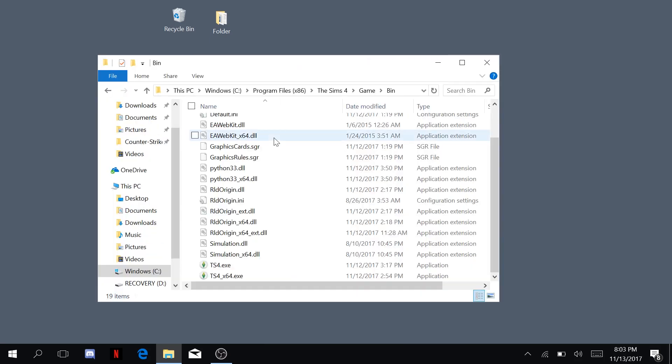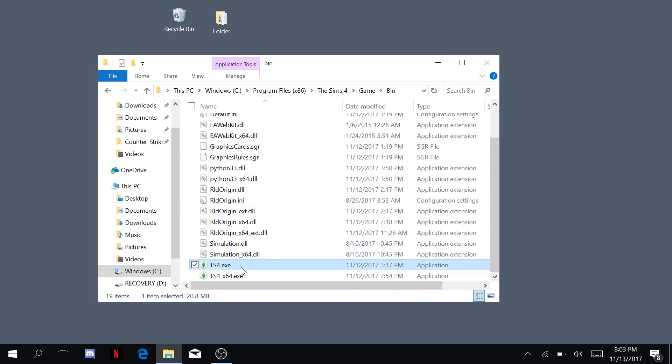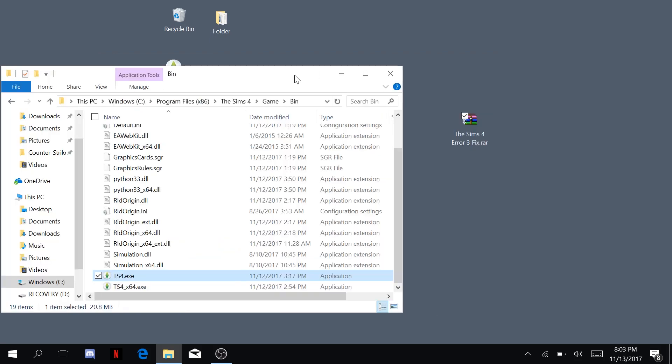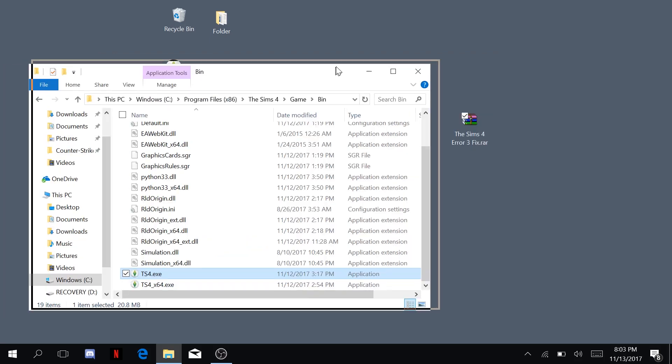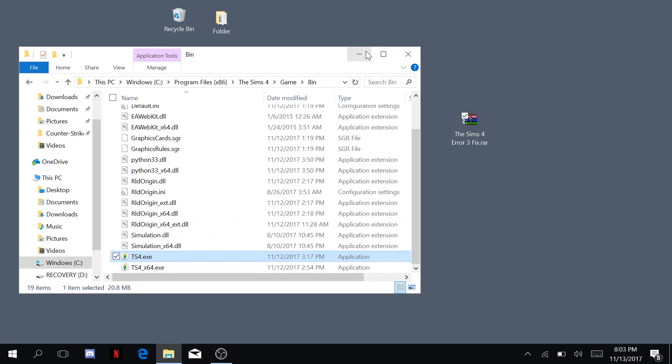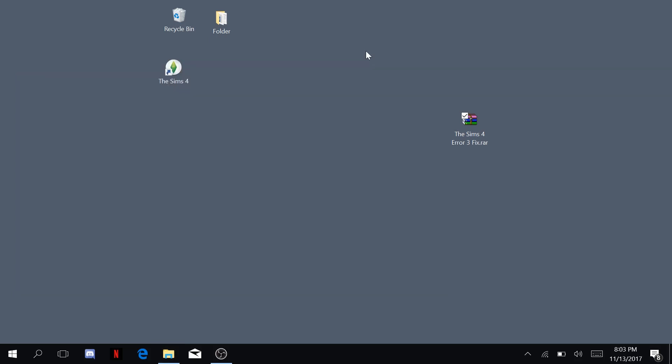There's your fix. And once you open your game, it should be working. Okay, well there you go. See ya.